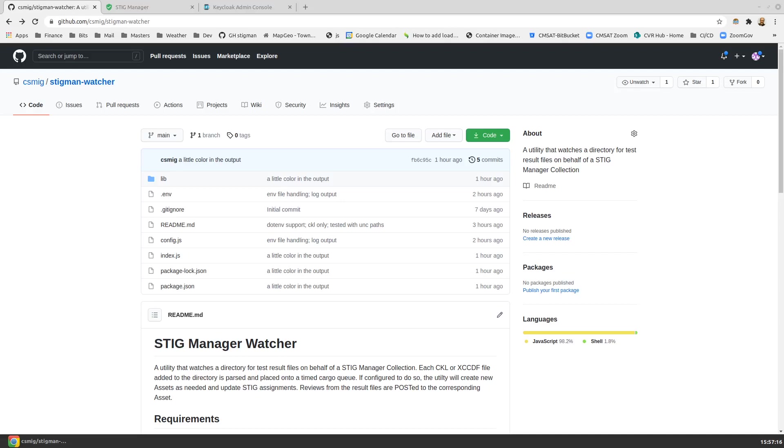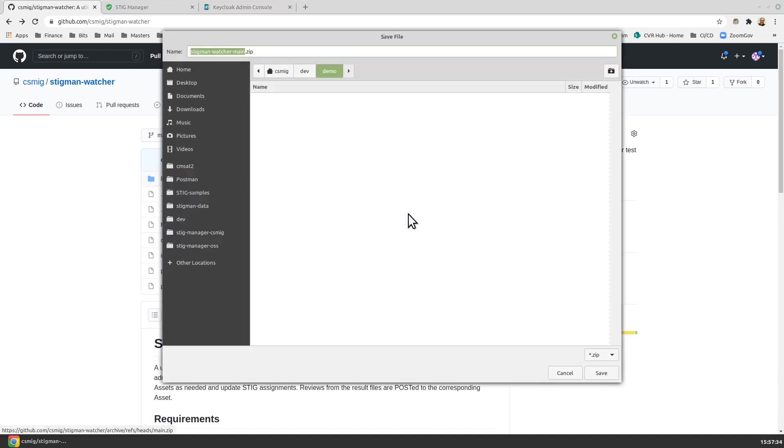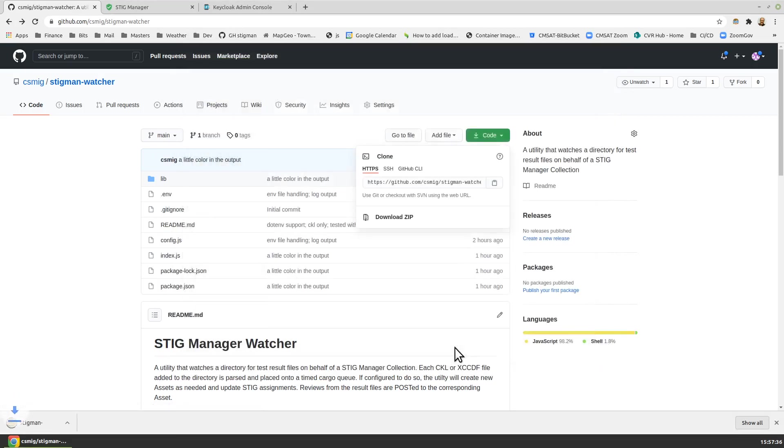All right, let's use StigmanWatcher. StigmanWatcher's source code is available on GitHub, and it's a Node.js application, so we'll be executing the source code. We have a couple ways to get the source code. If we have Git tooling available, we could do a Git clone from this address, or we can download a zip of the code, which is perfectly fine to do as well. So we'll download that.